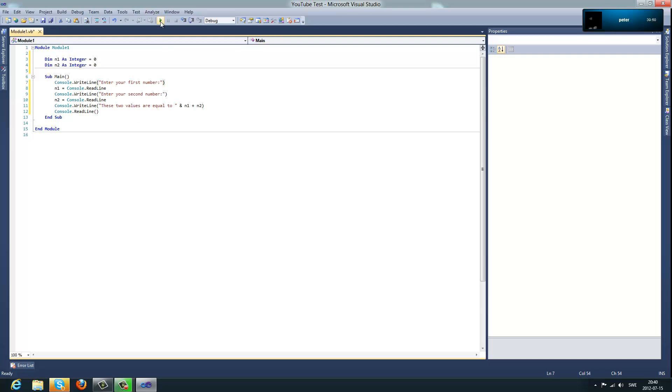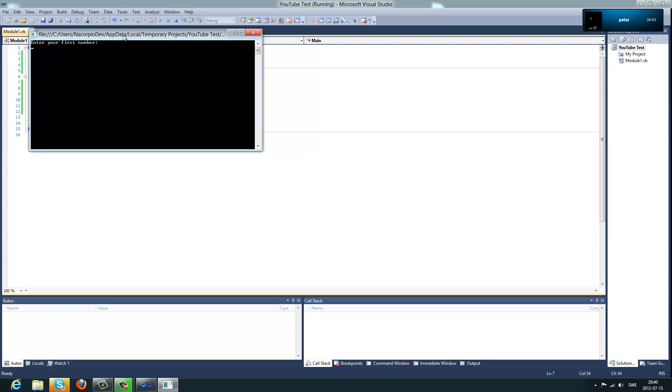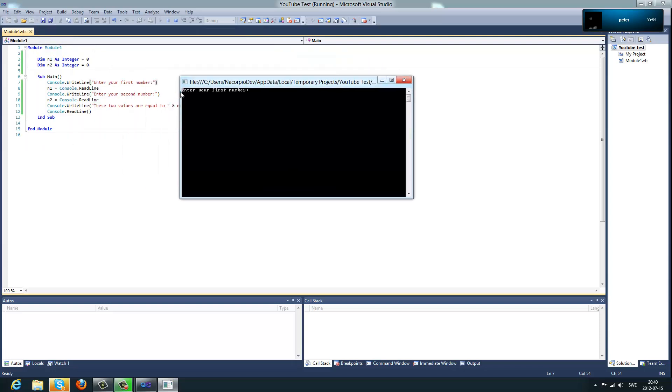So let's try it out now. So now it says enter your first number. So I'm going to type 5. And enter your second number. I'm going to type 8. And then you can see it says these two values are equal to 13.